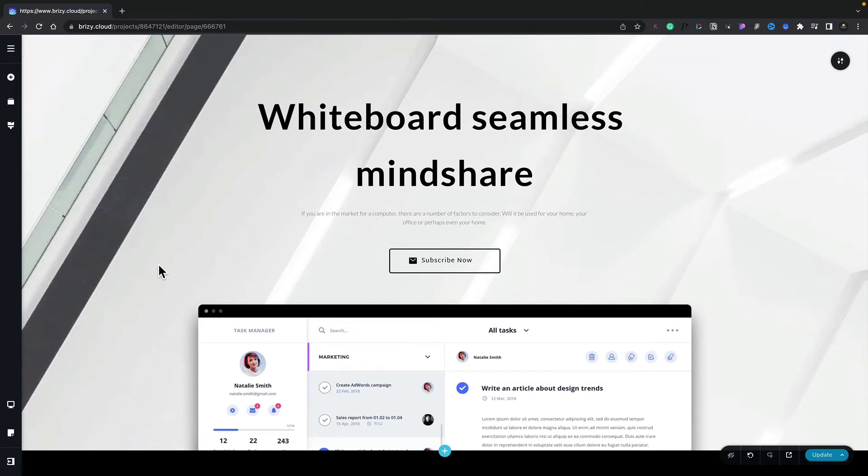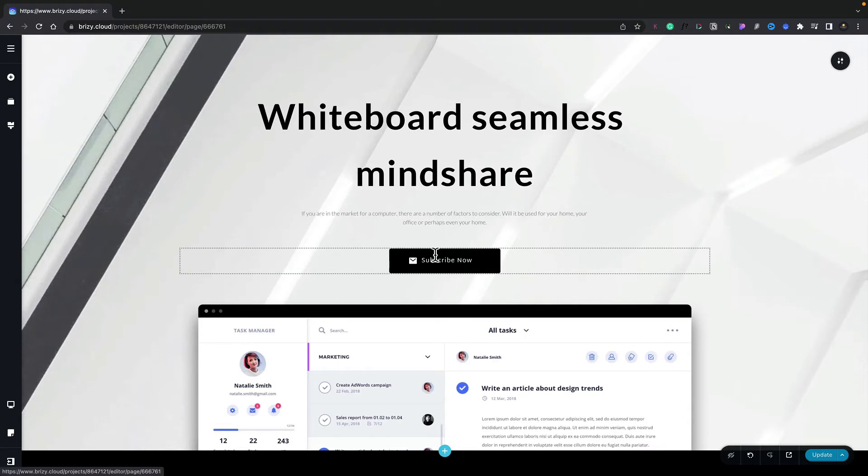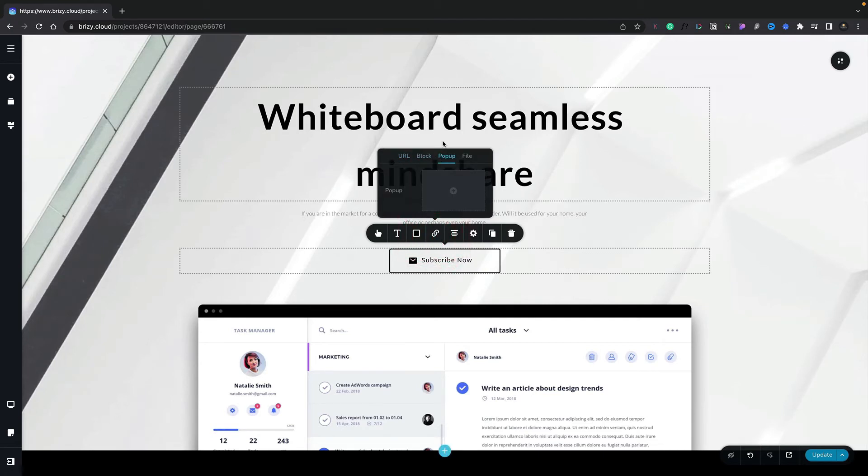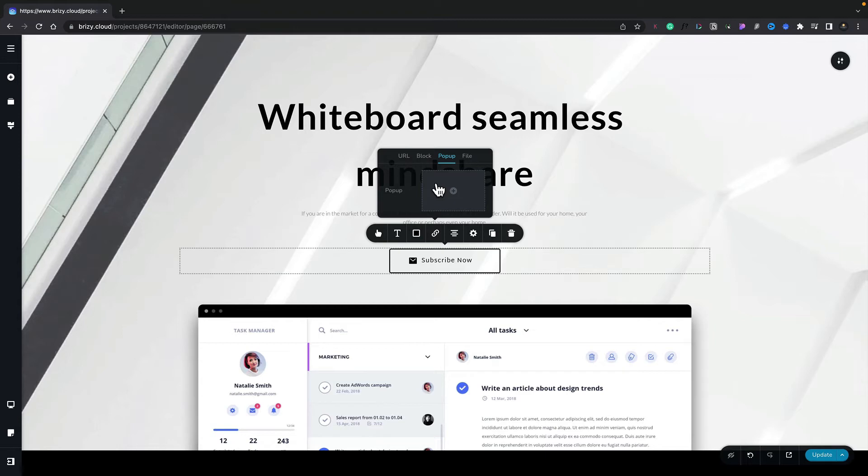Okay, so the first thing we're going to do is use this button to open up our pop-up. To do that, we simply select the button, we choose the link icon, and inside there, we're going to choose the pop-up tab. You can see this has one simple option, the ability to add in a pop-up.